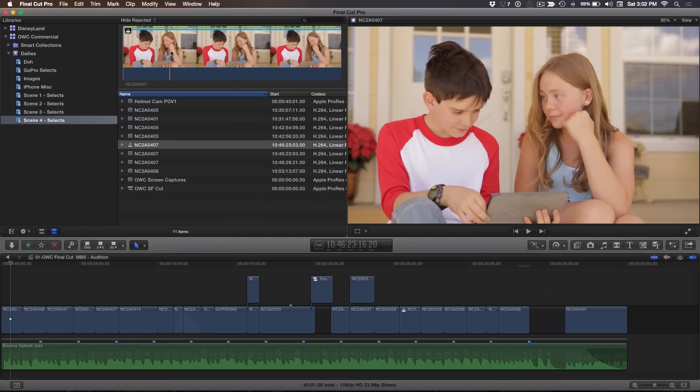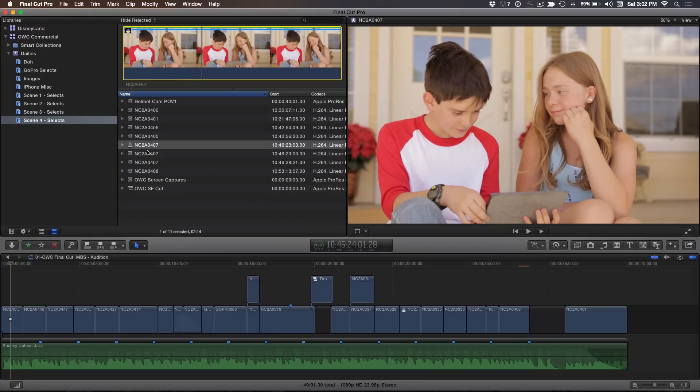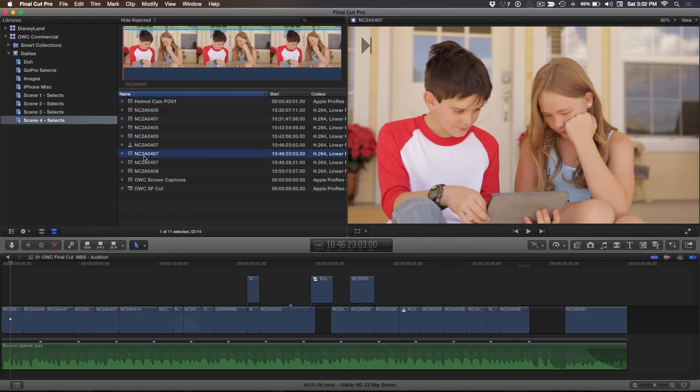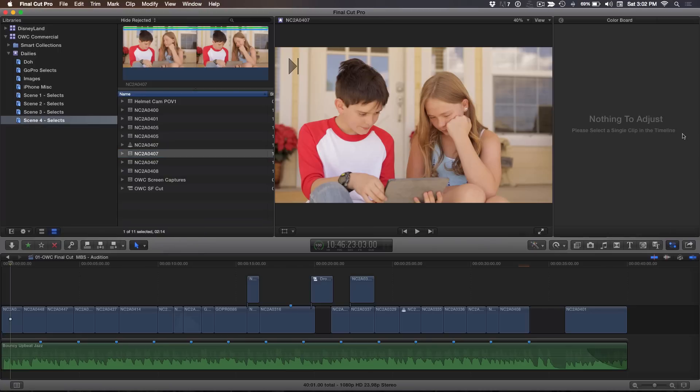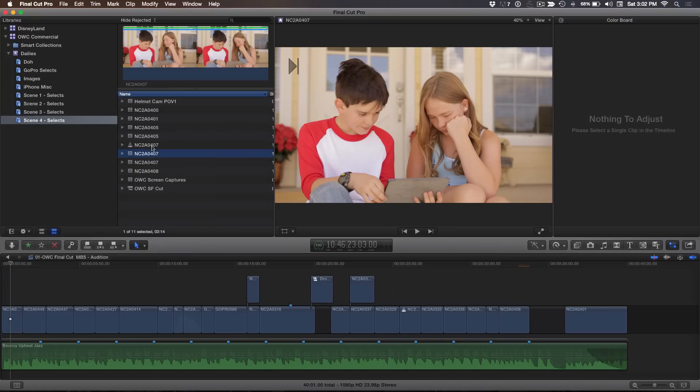And one of the things that I discovered is that you can do a color grade on an audition clip where you can't do it on a regular clip. So if you select a clip and hit command six, it says nothing to adjust. So with a regular clip, you cannot go to the color board. The only way you can color grade a regular clip is you have to go into the clip by opening it in its own timeline, which you cover in your color correction tutorial. You can open it in timeline or drop it into a project. You can't color correct it from the browser. But you can with an audition.